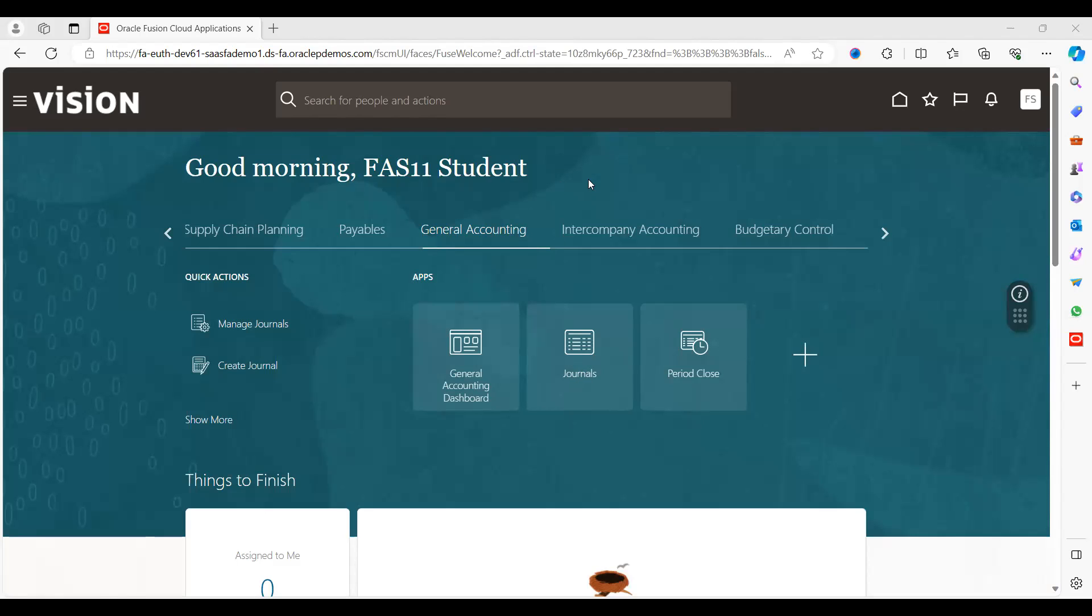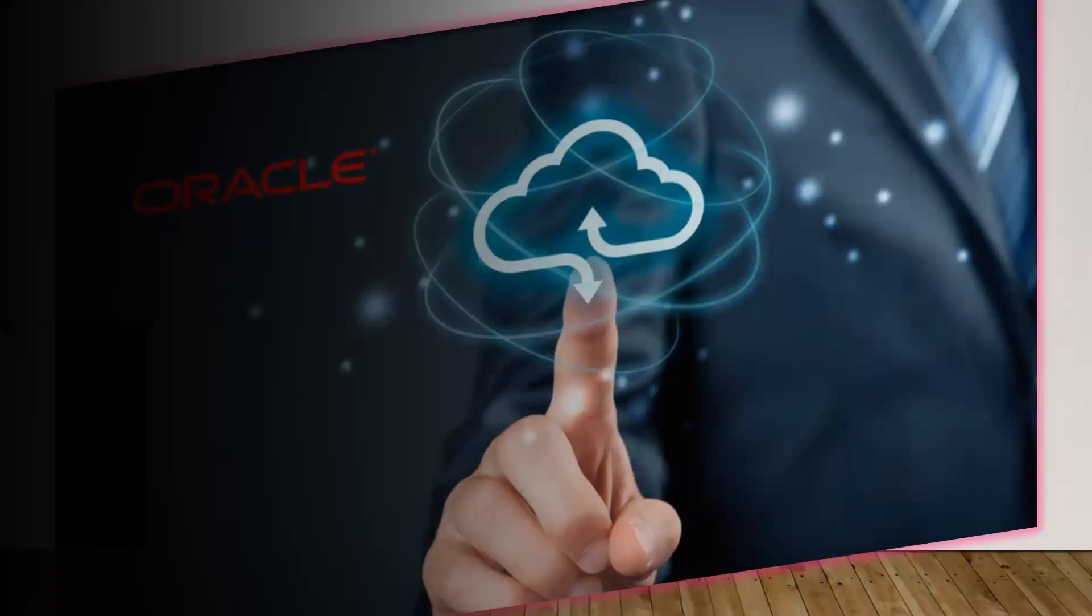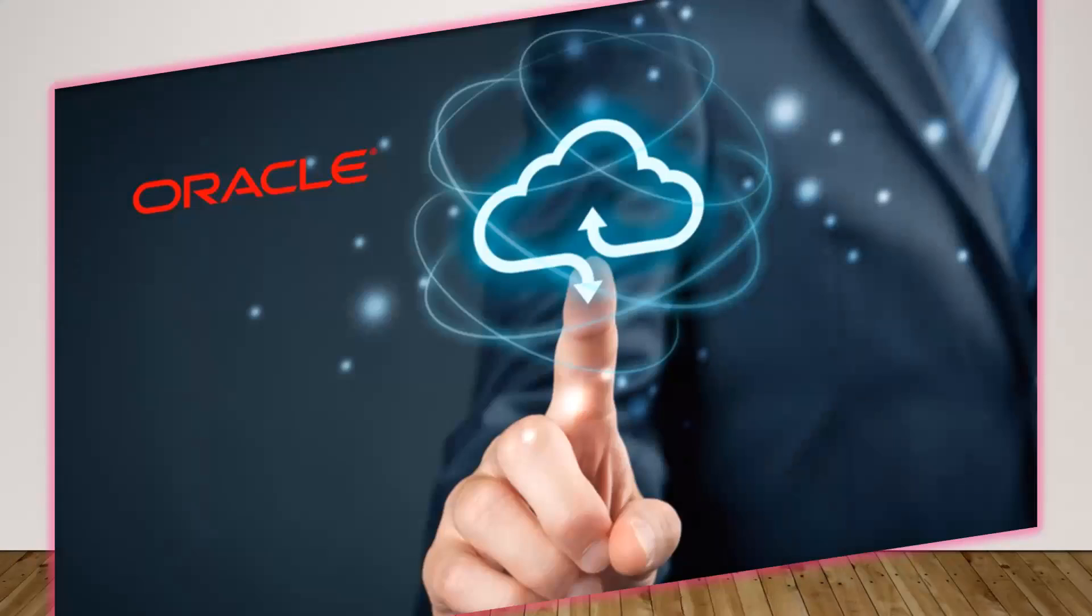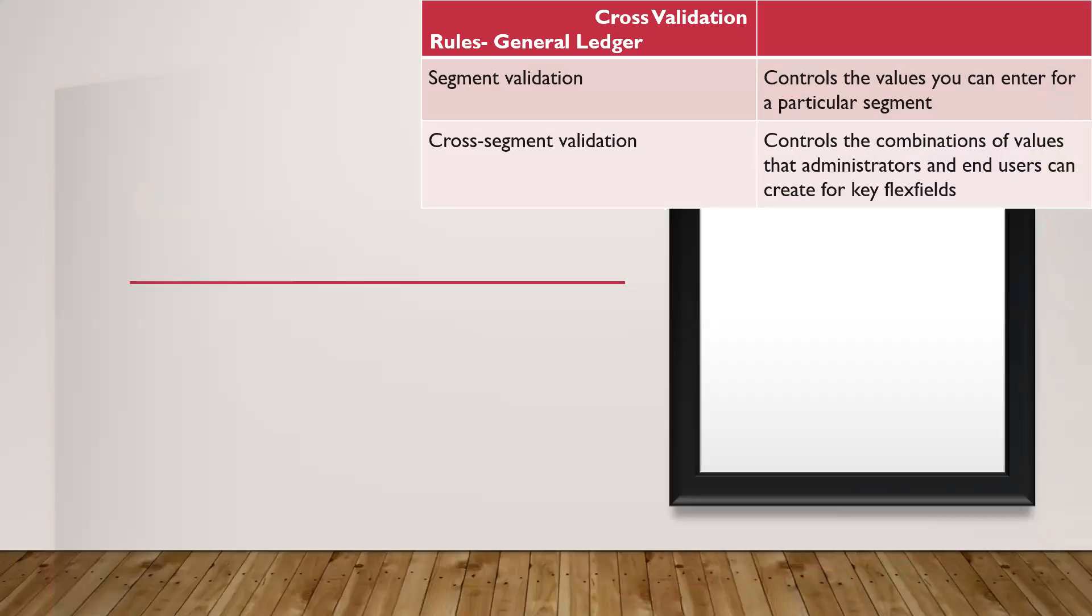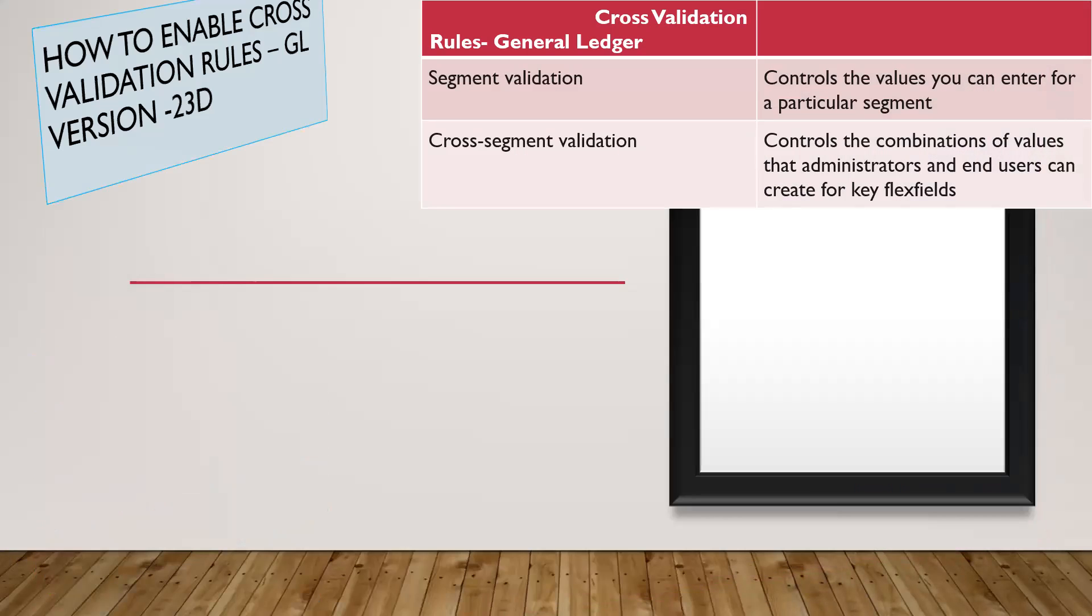Hi everyone. Today we are going to discuss how to enable cross-validation rules in Oracle Fusion General Ledger model.